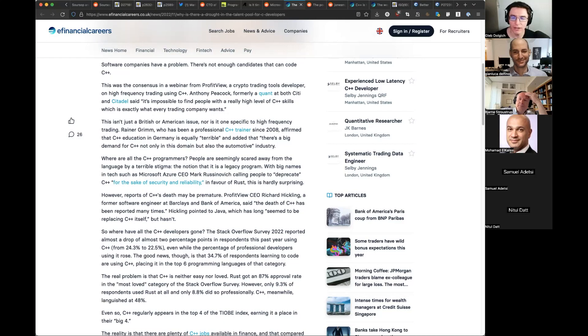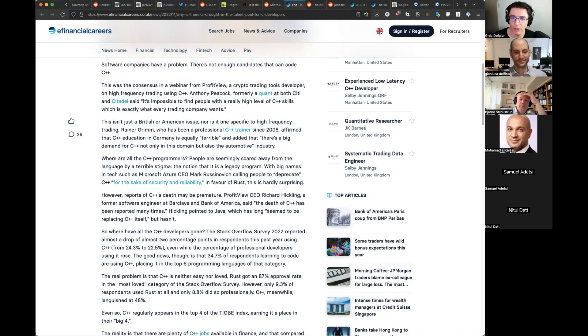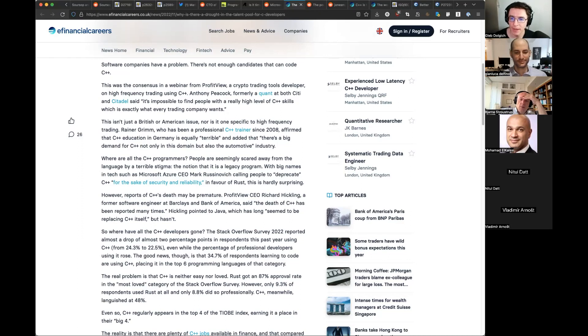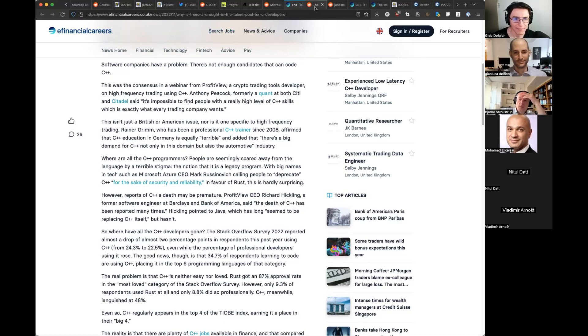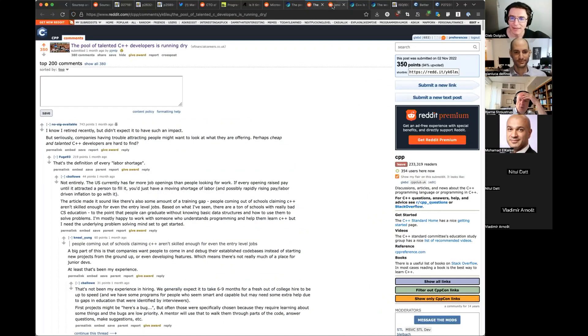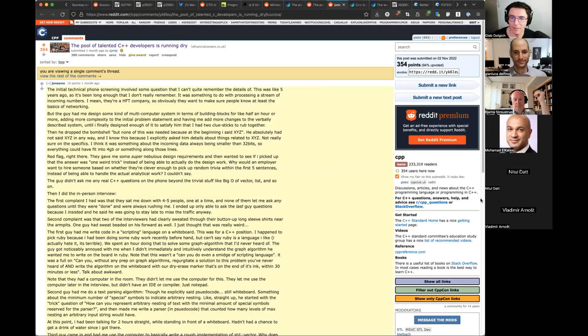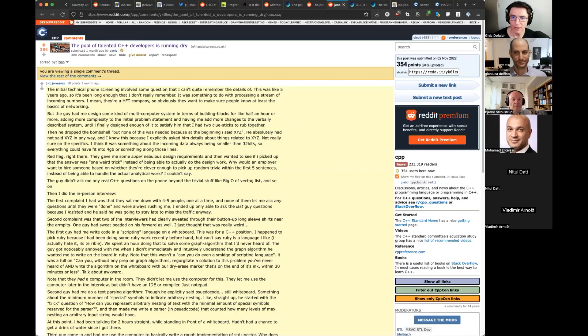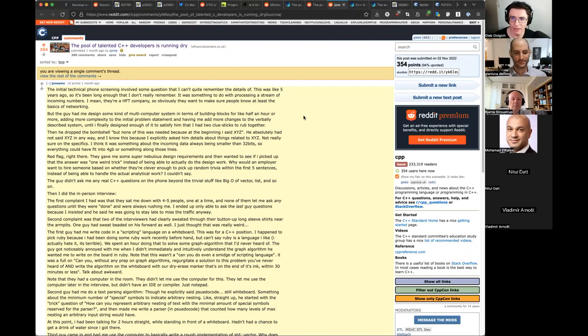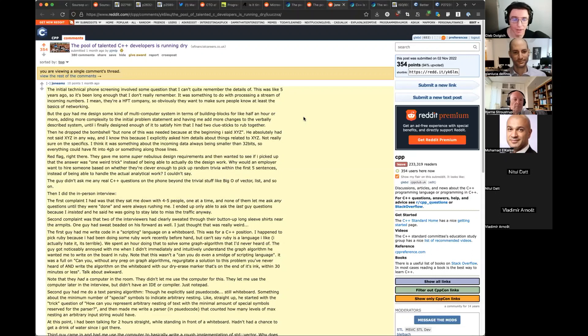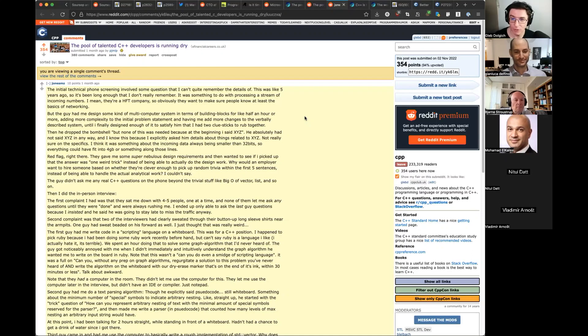It's partly because all the good ones are already employed, and it seems that the number of C++ programmers are still going up significantly. The article starts with this quote: Software companies have a problem. There is not enough candidates that can code C++. This was the consensus in a webinar from ProfitView, a crypto trading tools developer, on high-frequency trading using C++. A cryptocurrency trading firm can't find good developers.